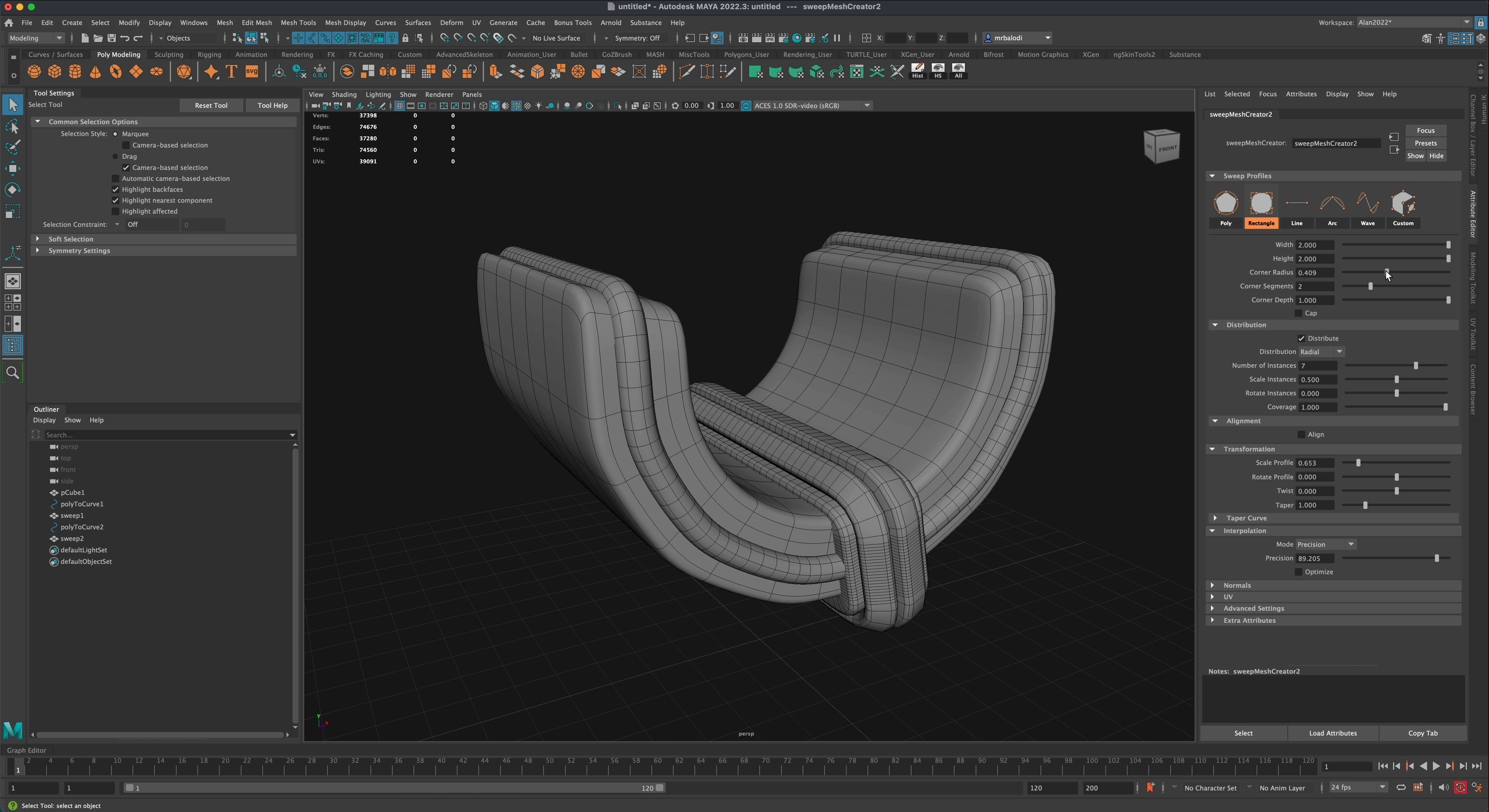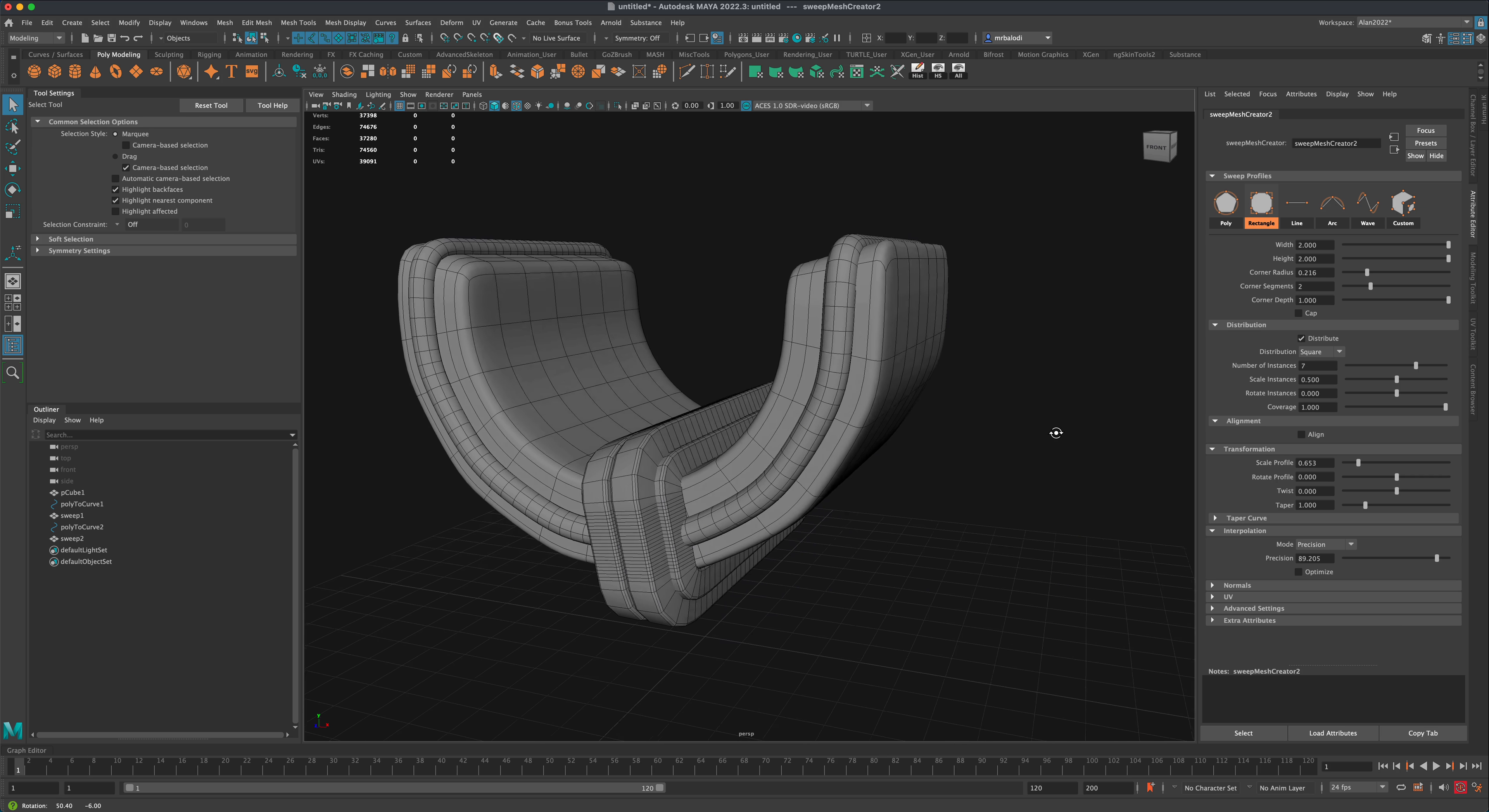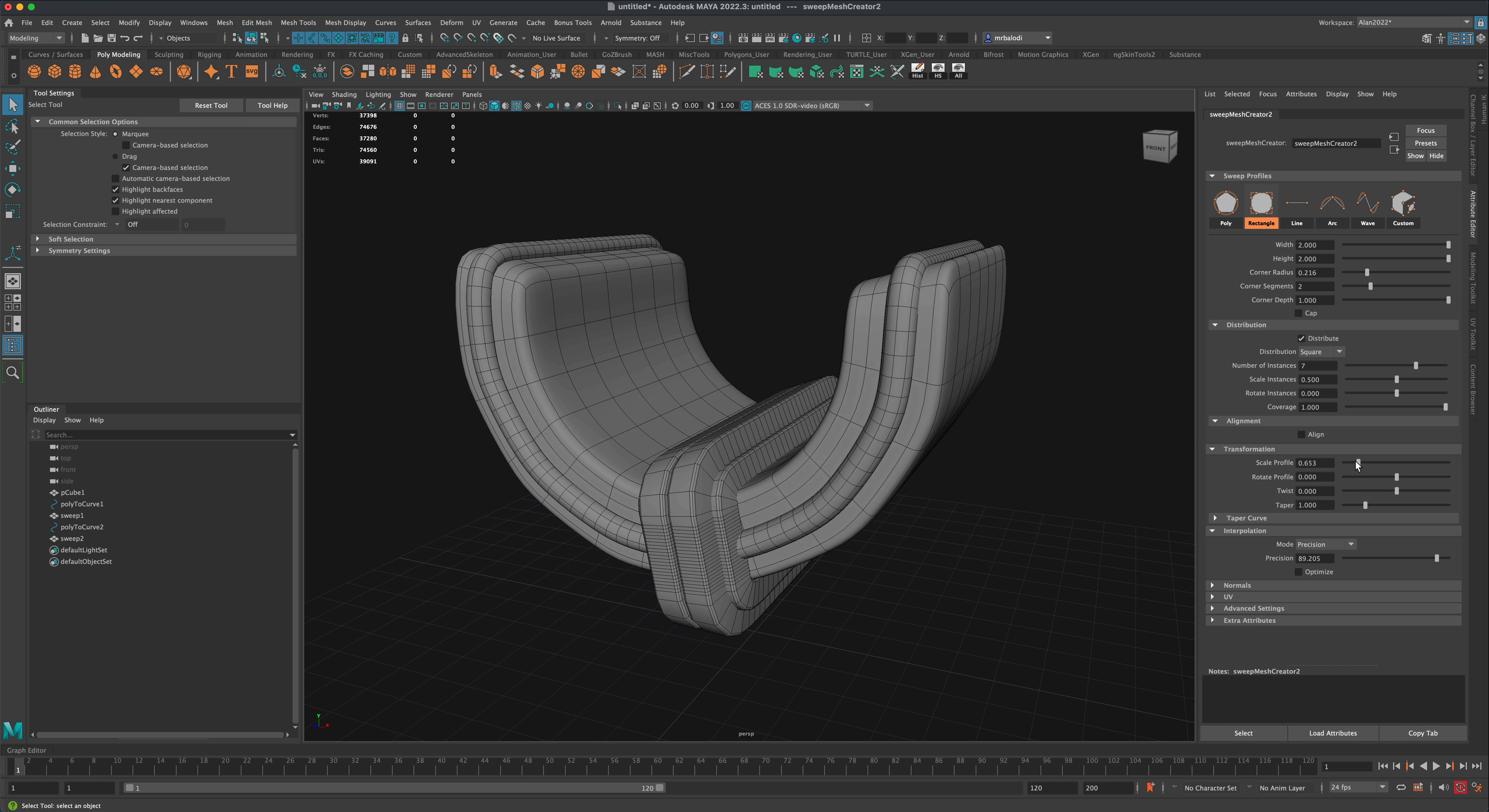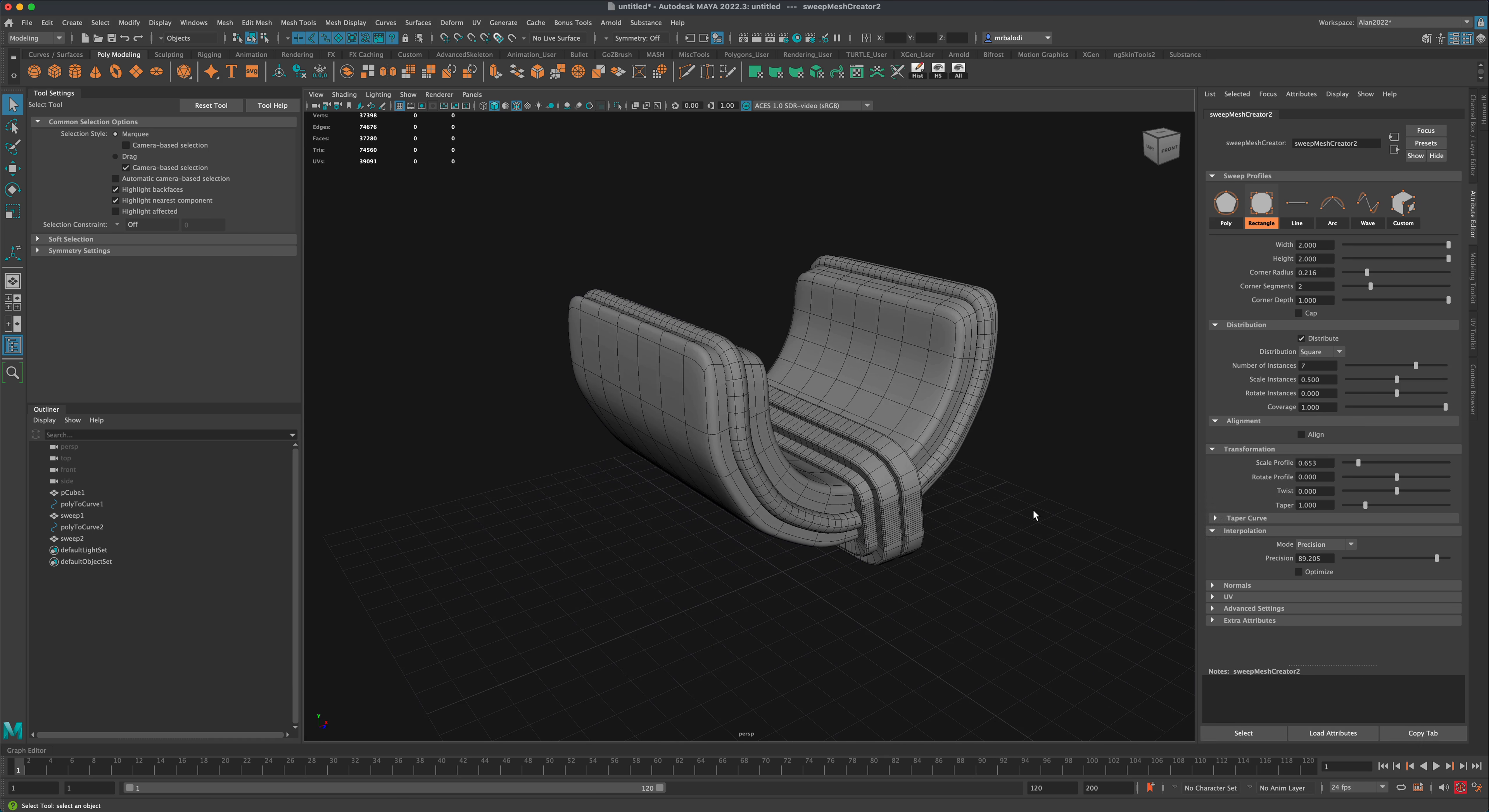Very powerful stuff. You can go to square, for example—maybe this is what I was looking for. I'm going to scale the profile a little more.